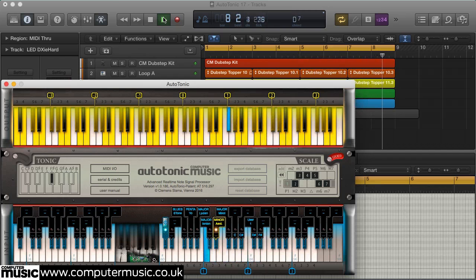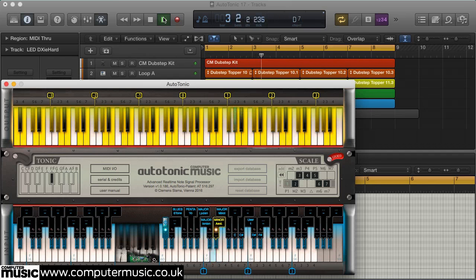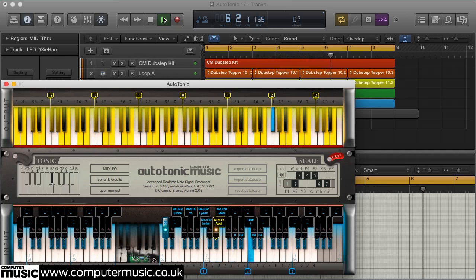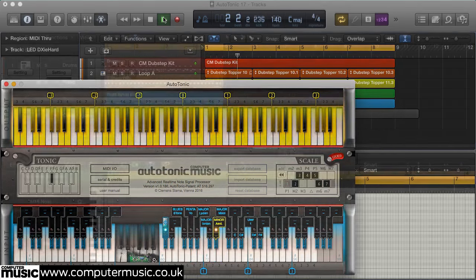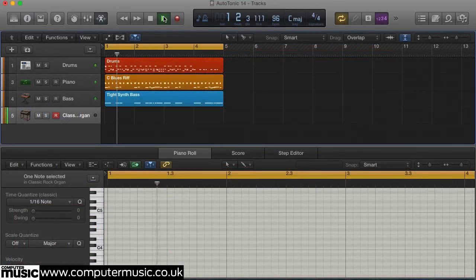This month's fab-free software giveaway: Autotonic CM is an advanced real-time MIDI note transposer that effectively quantizes the pitch of any notes you play on your MIDI keyboard to notes that conform to a scale of your choosing. It then passes the transposed note information to the destination of your choice, which is typically a software instrument in your DAW.